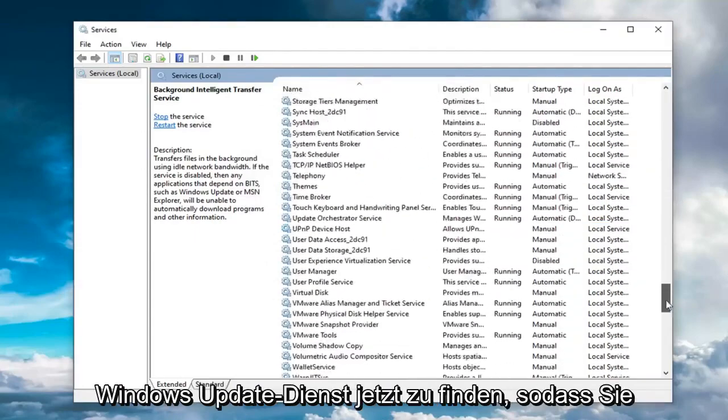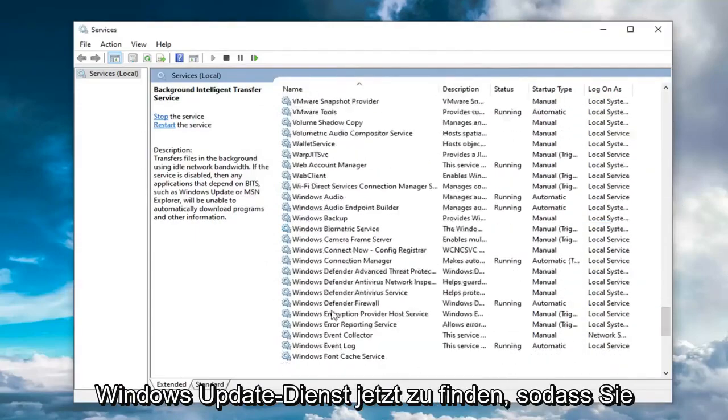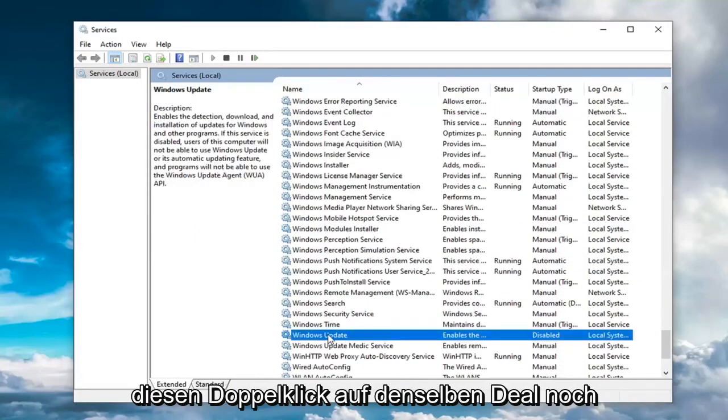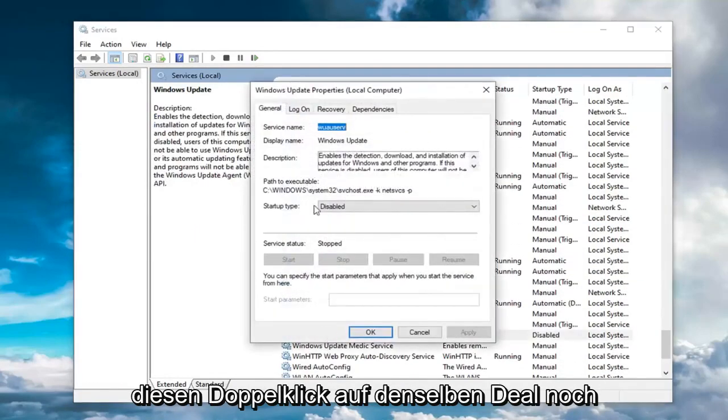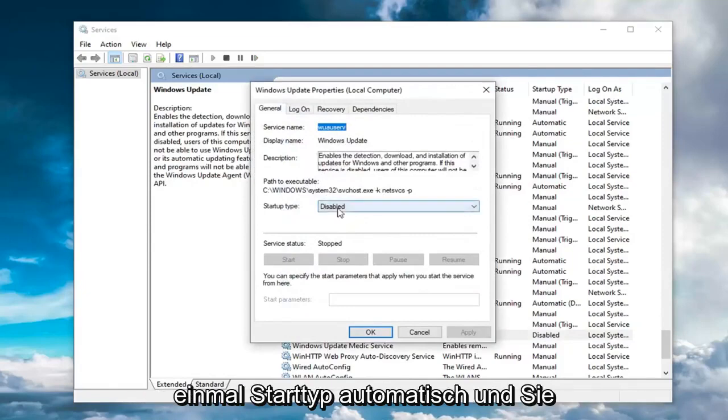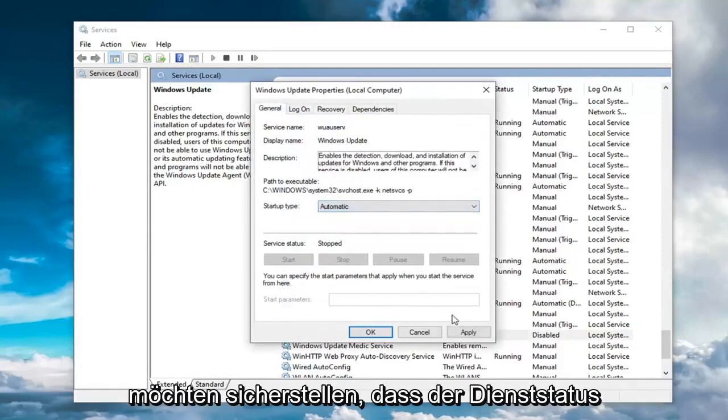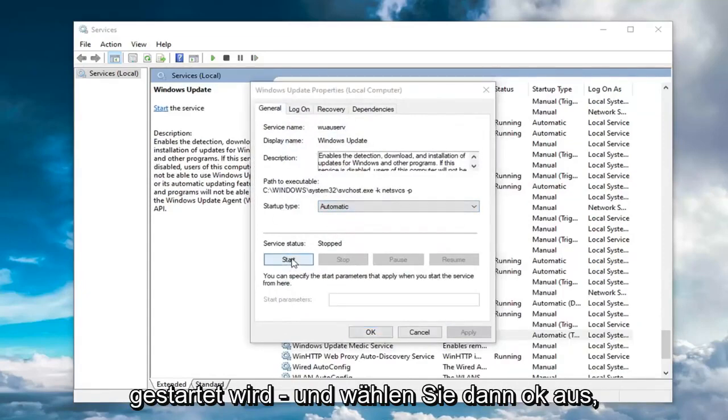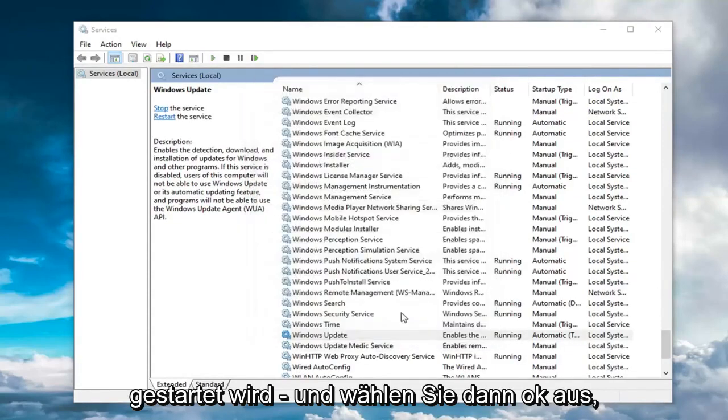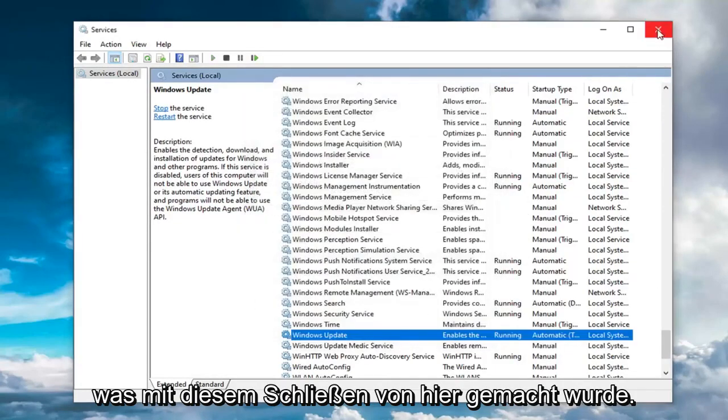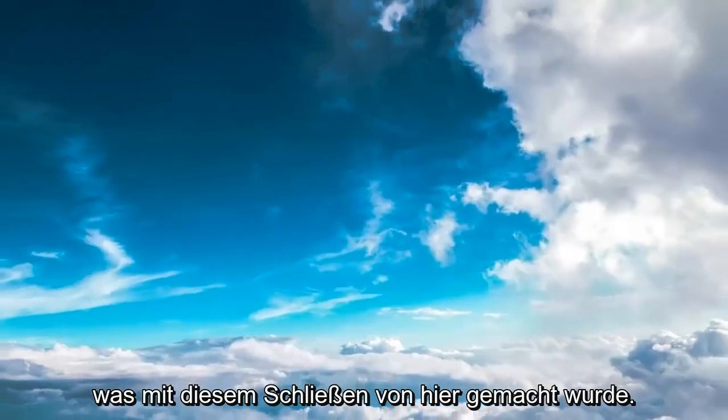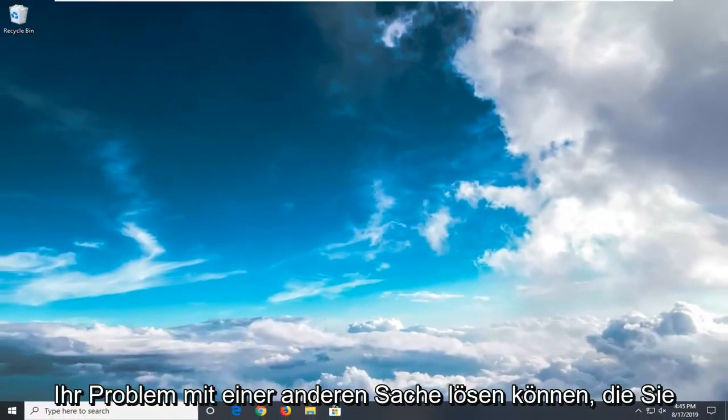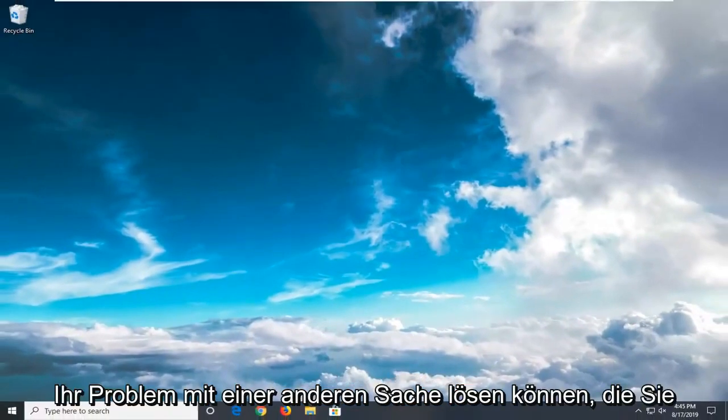You want to locate the Windows Update Service now. You might have to scroll down a little bit for that. Double click on that. Same deal—startup type automatic, and you want to make sure service status is started as well. Then select OK. Once done with that, close out of here. Hopefully it would have been able to resolve your problem.